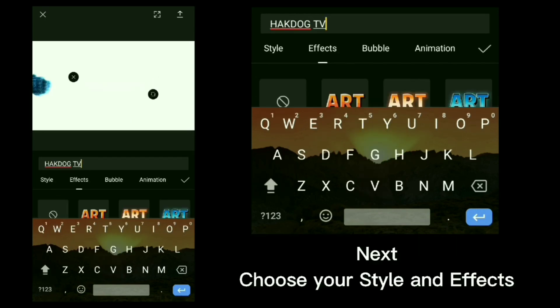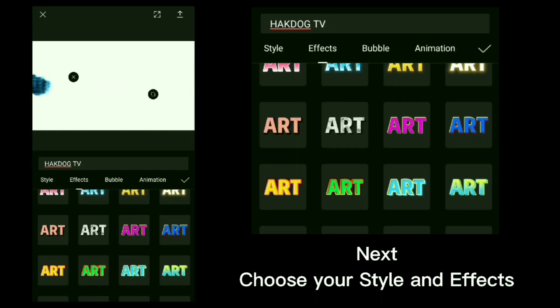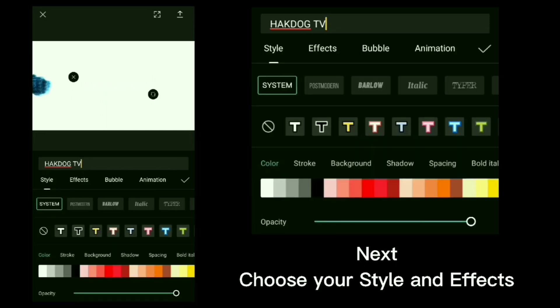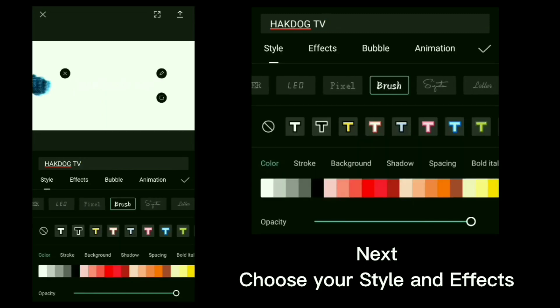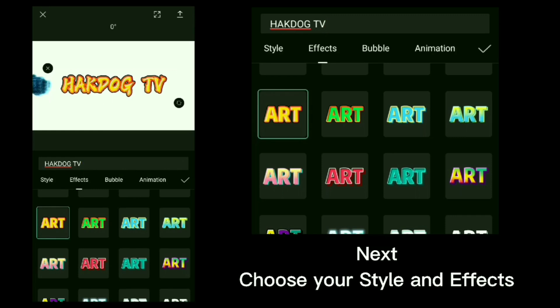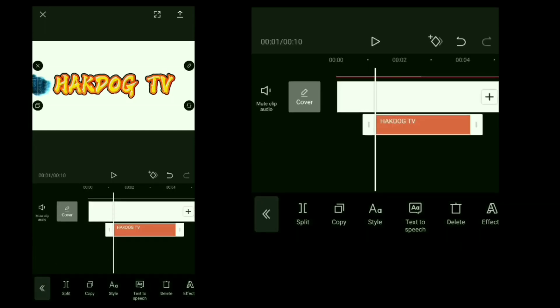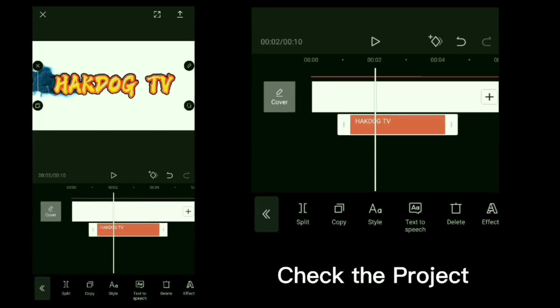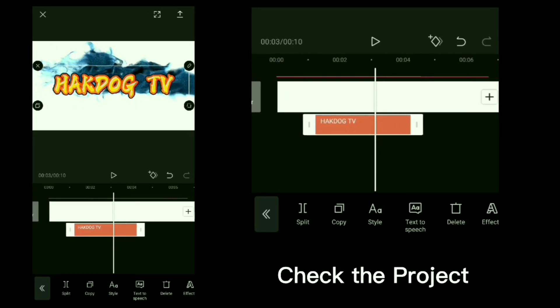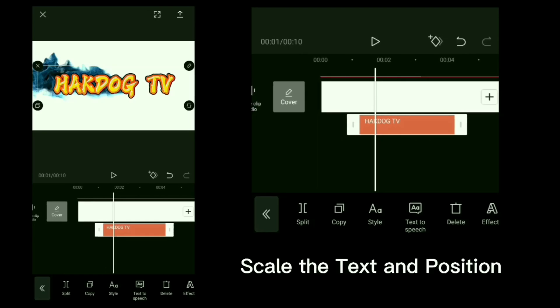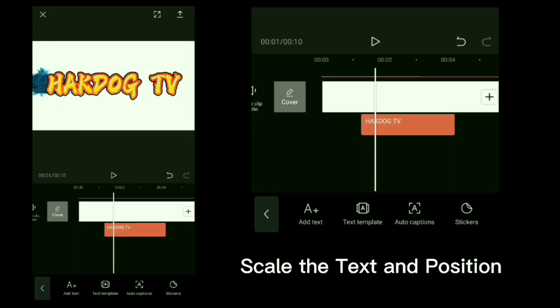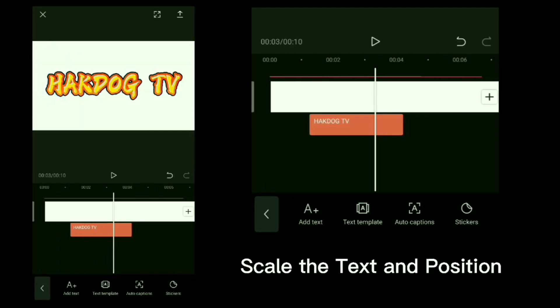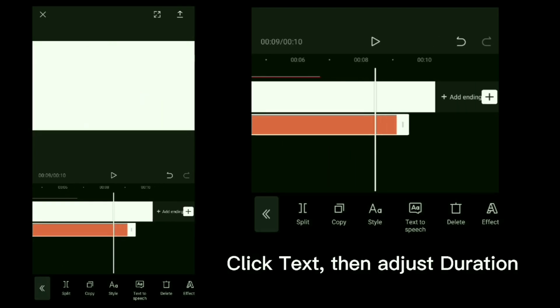Next, choose your style and effects. Check the project. Scale the text and position. Click text, then adjust duration.